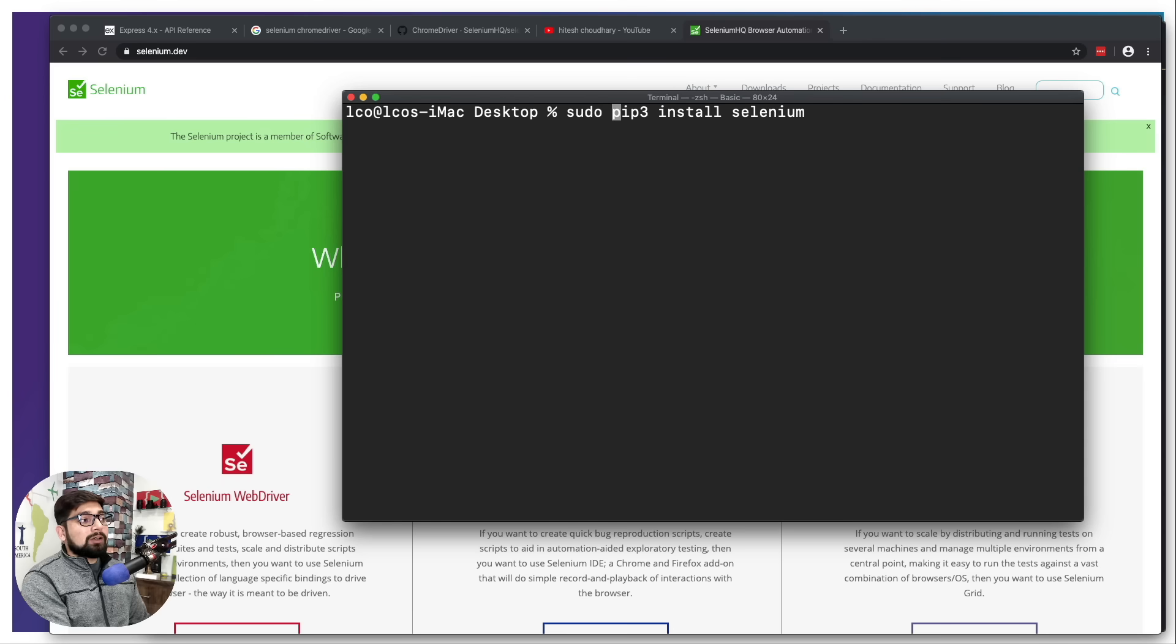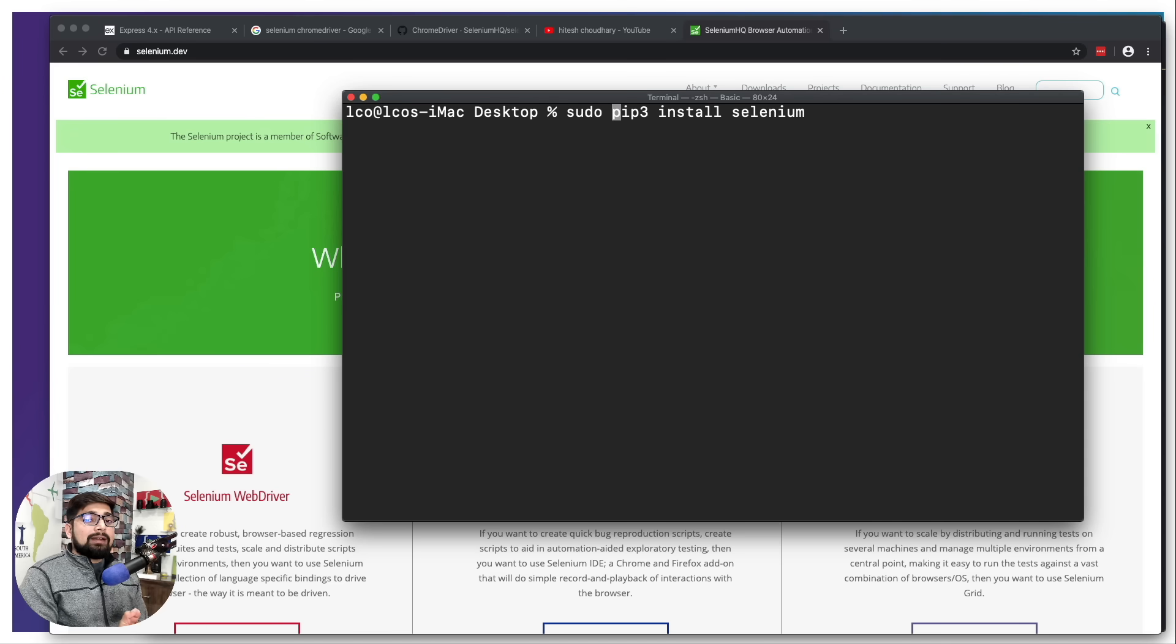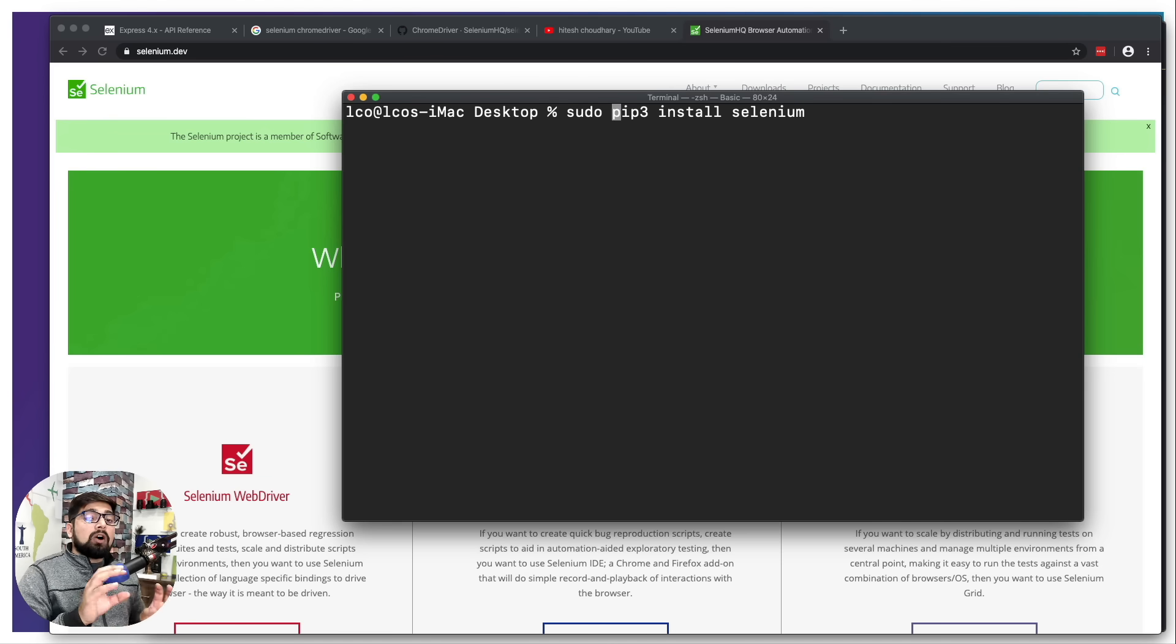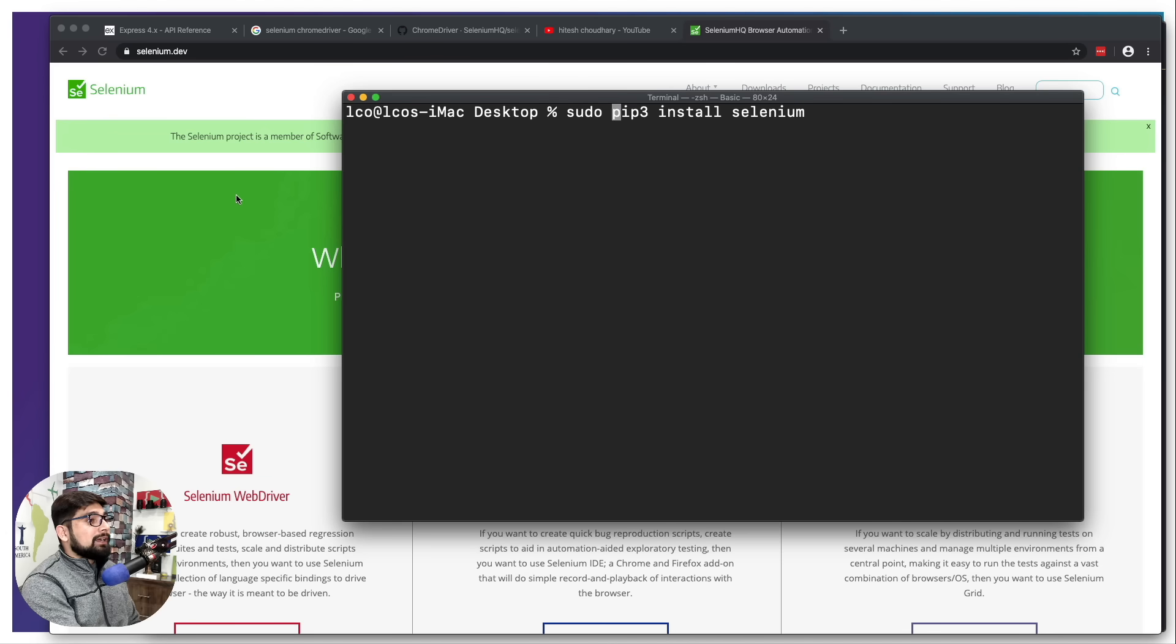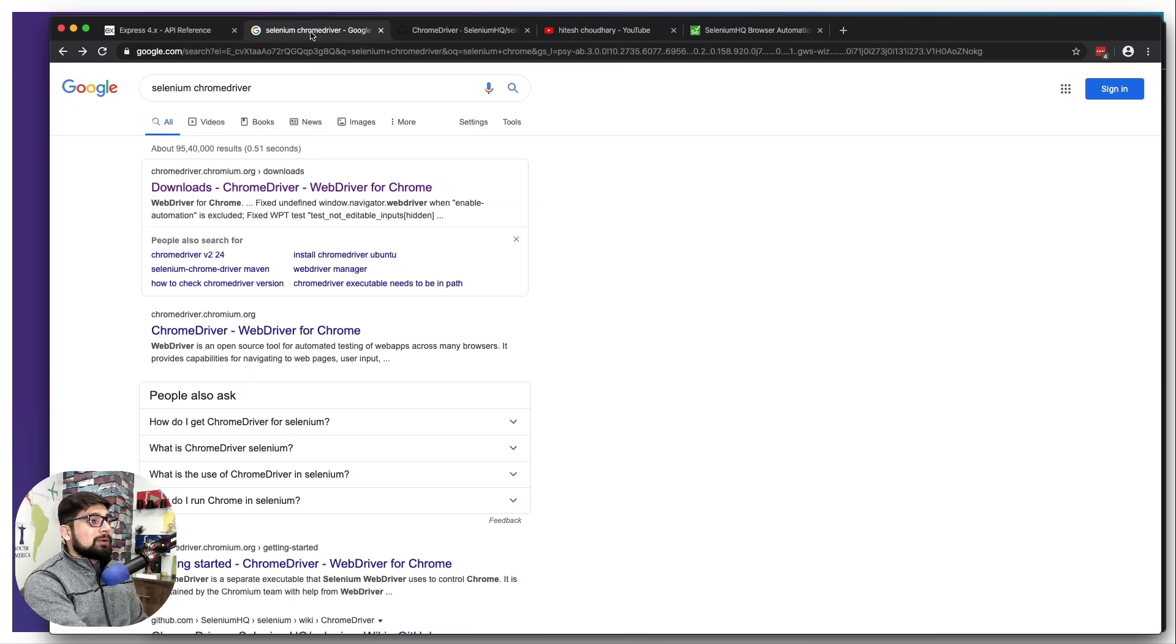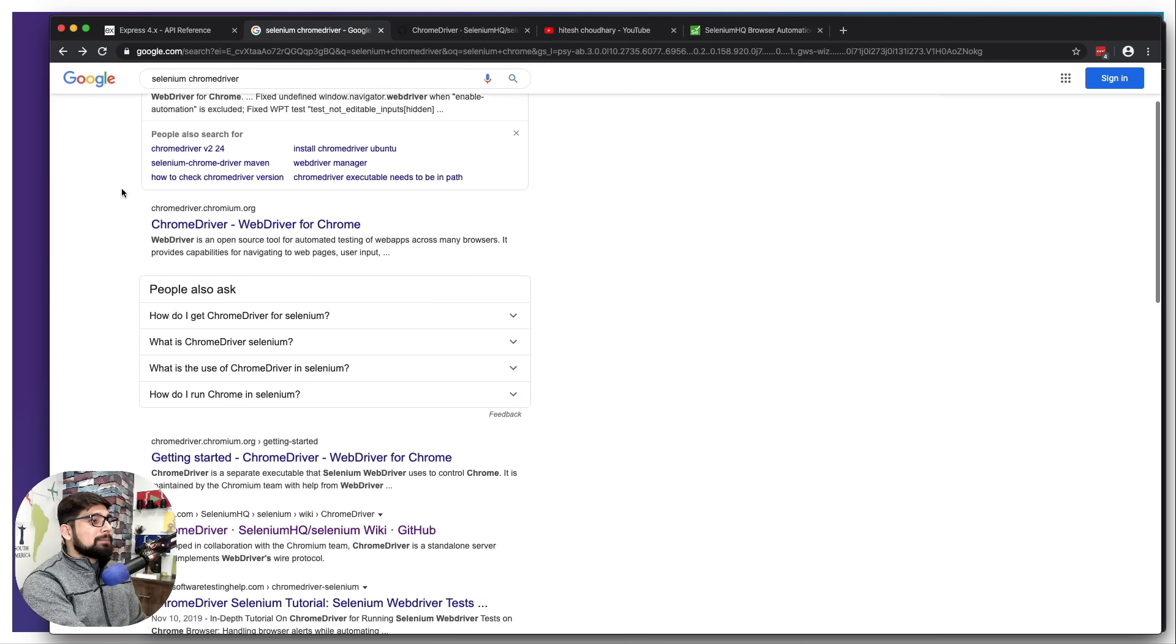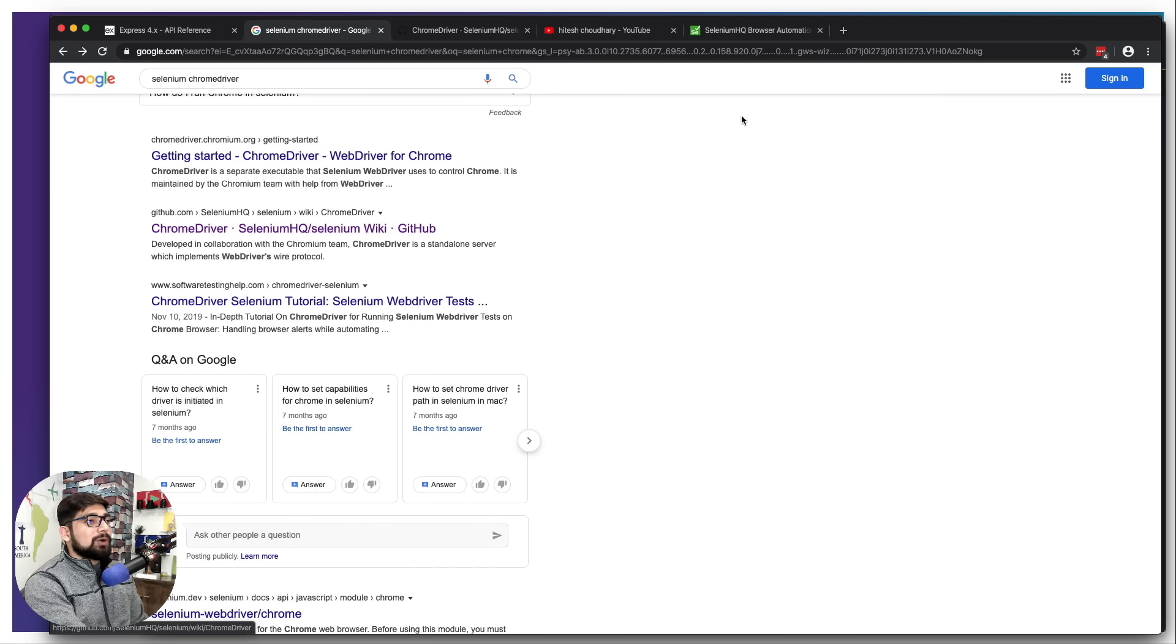One more thing that we need to have installed on our system is the web driver, because we are doing web automation. It is required that we have some kind of web driver that can open up our Chrome or Firefox. If you search on Google about the Selenium Chrome driver, you're going to see this GitHub link.